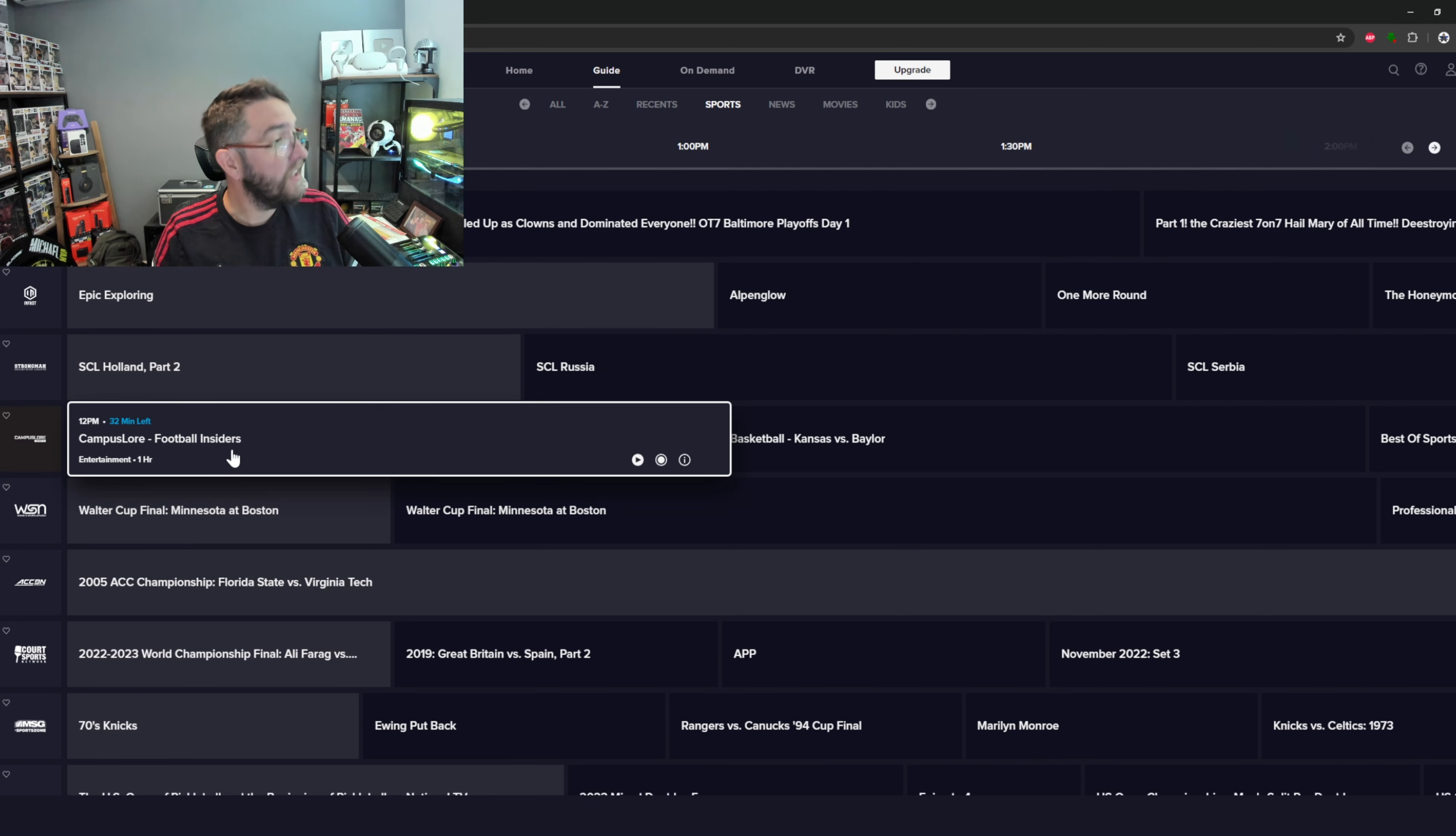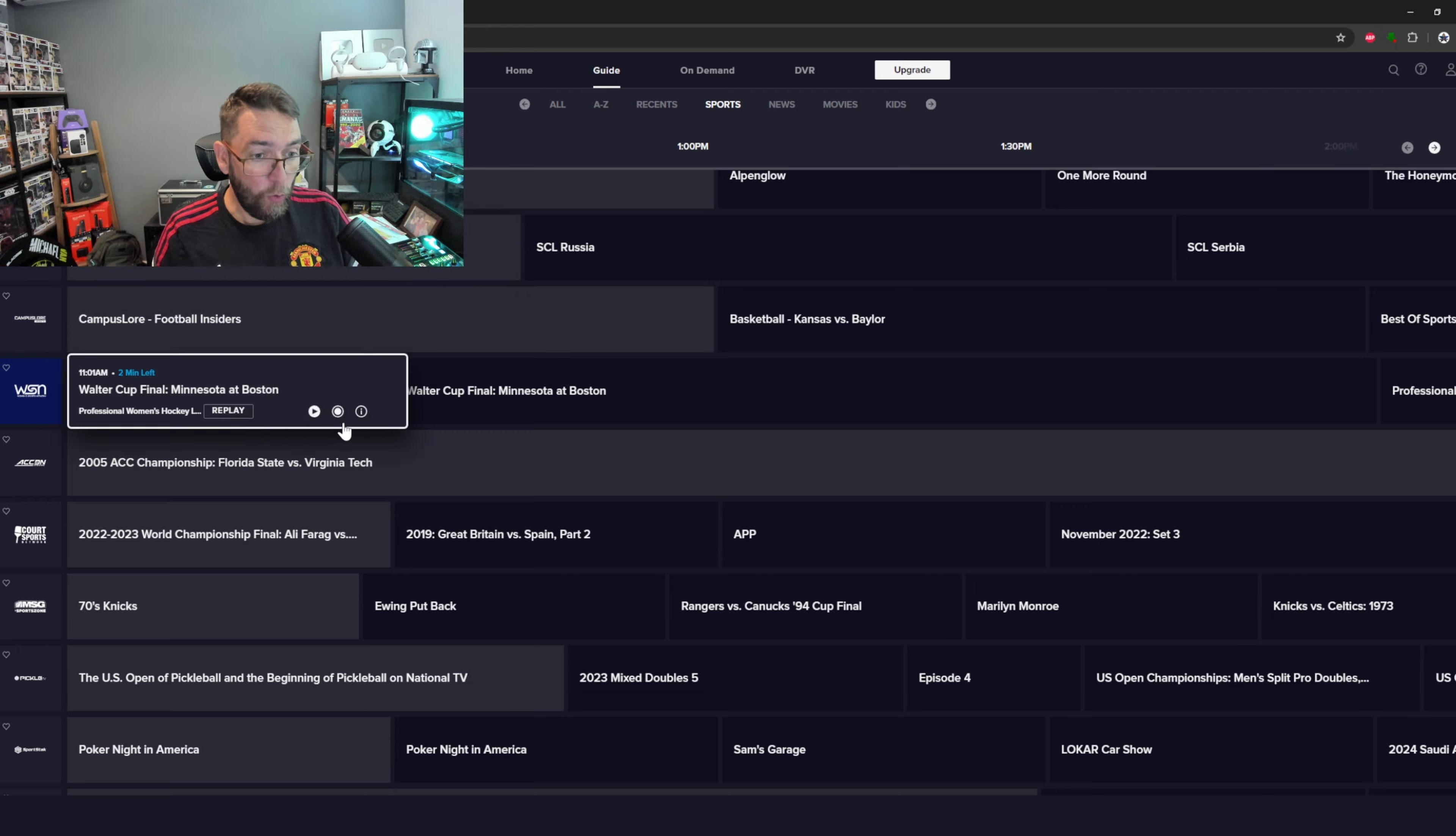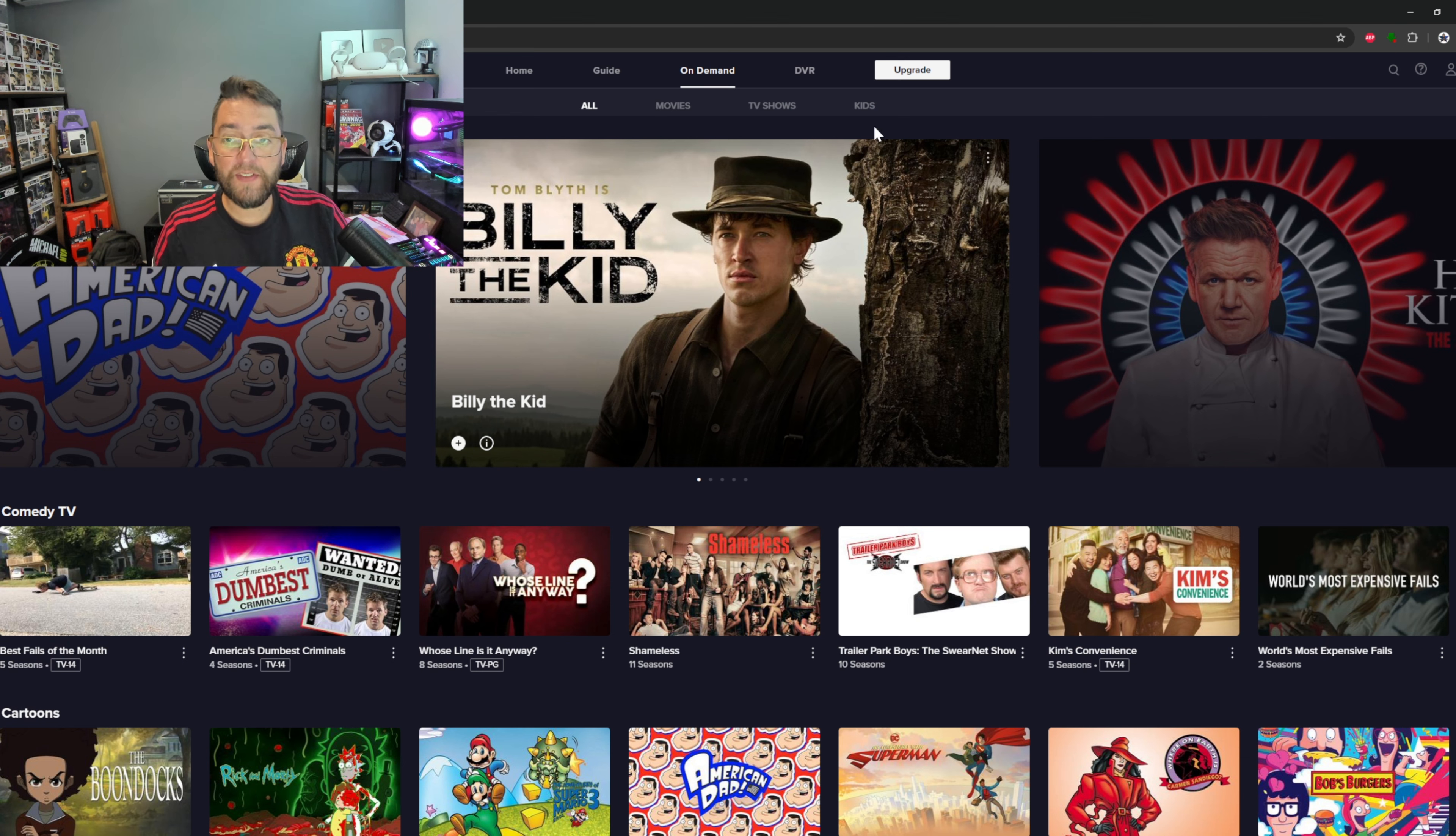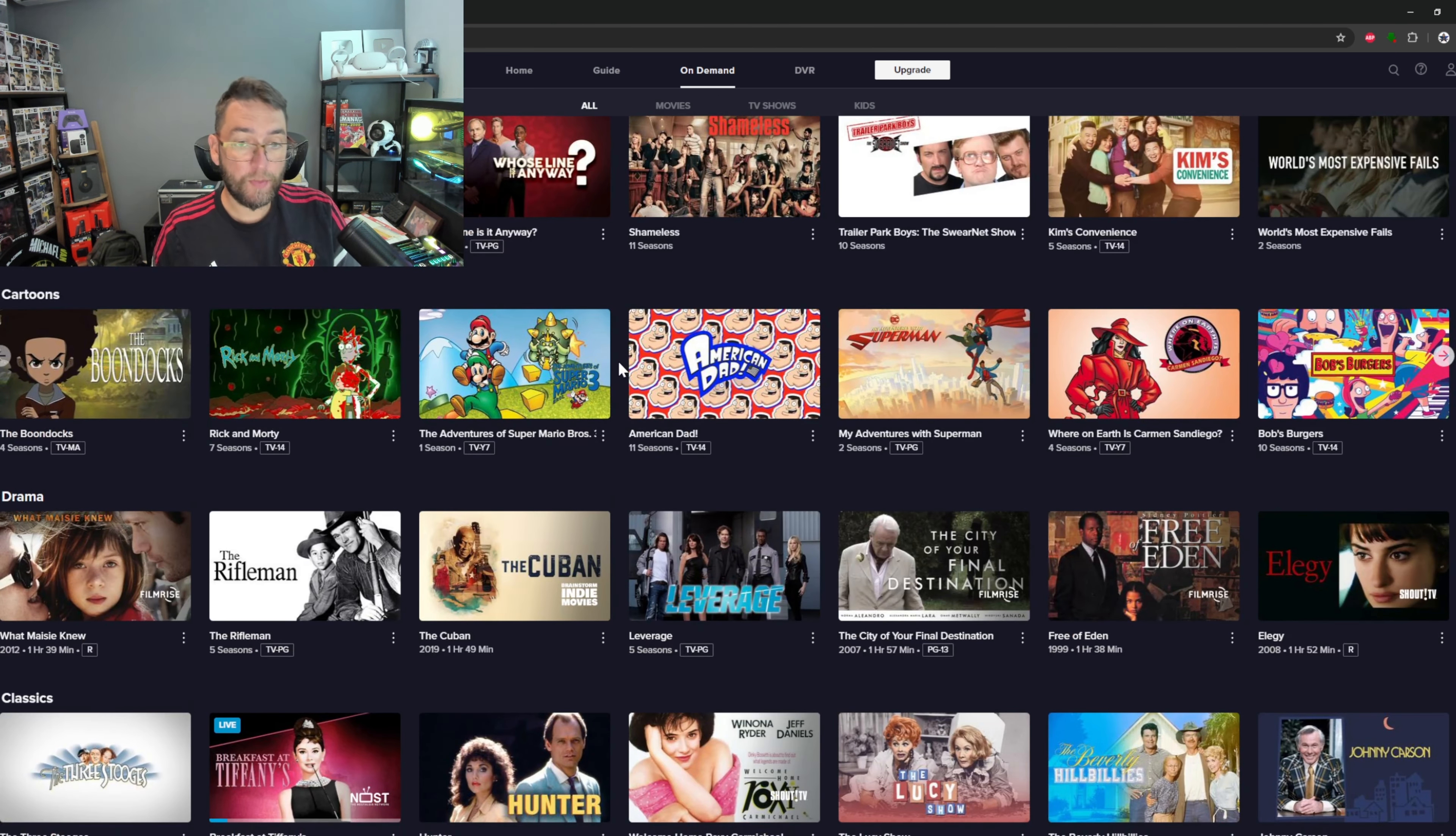On-demand is probably the easiest way to search things because you can click all movies, TV shows, and kids. There are the likes of American Dad, great program, and there's lots of biographies, movies, and TV shows. It's as simple as finding one you want to watch amongst all the content.